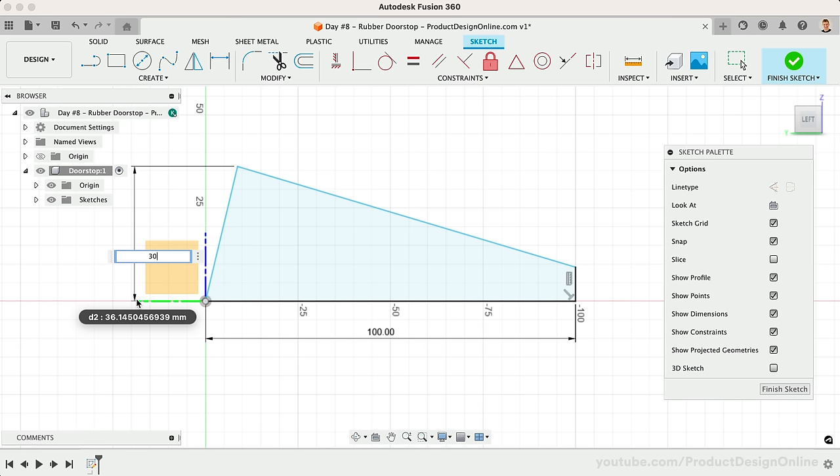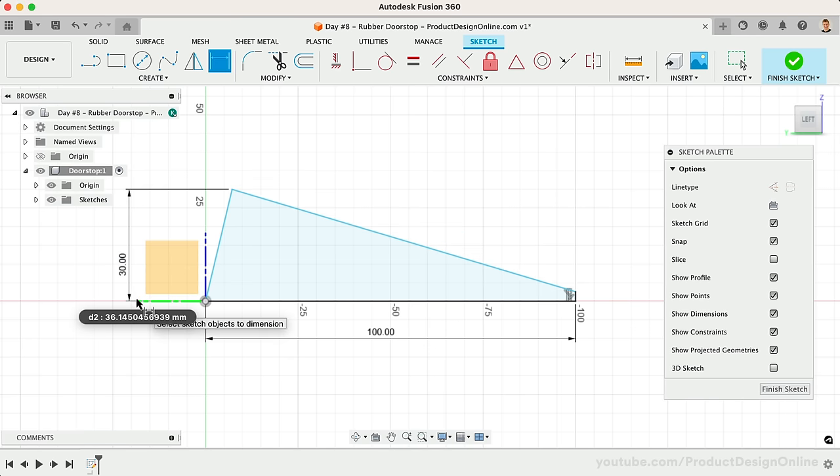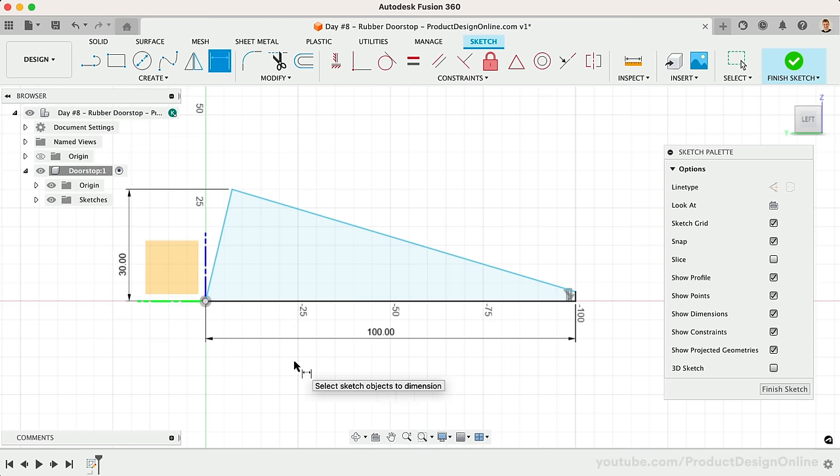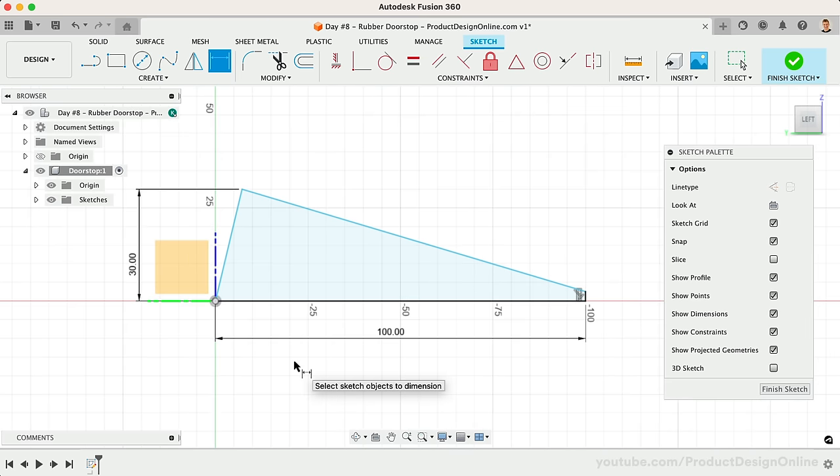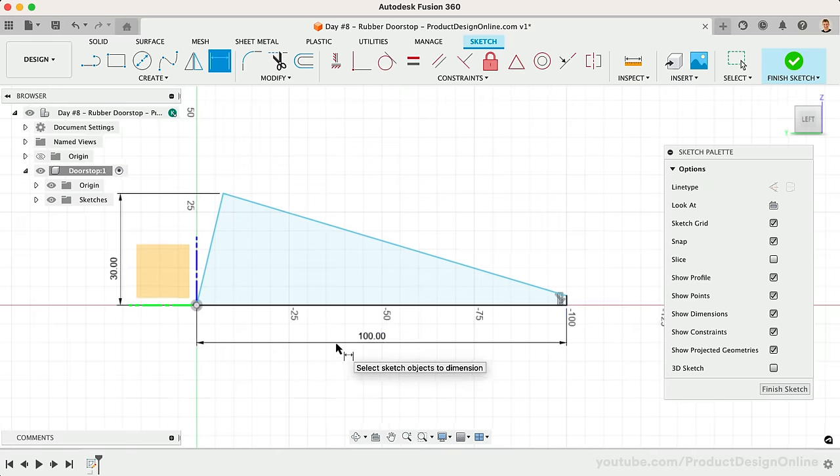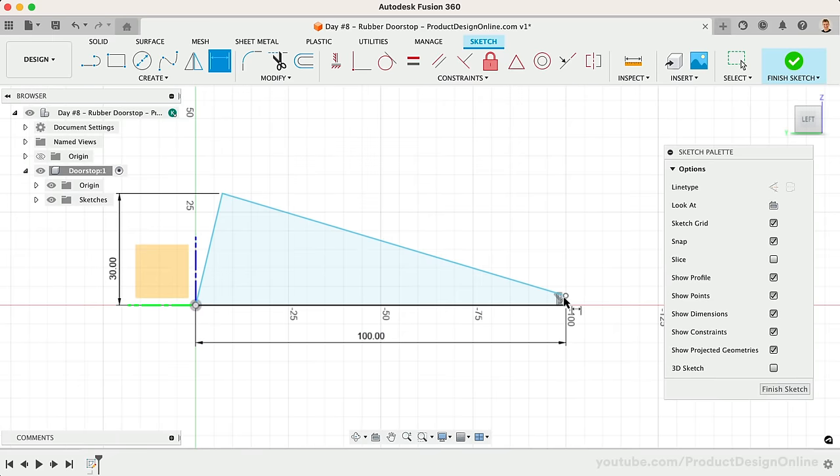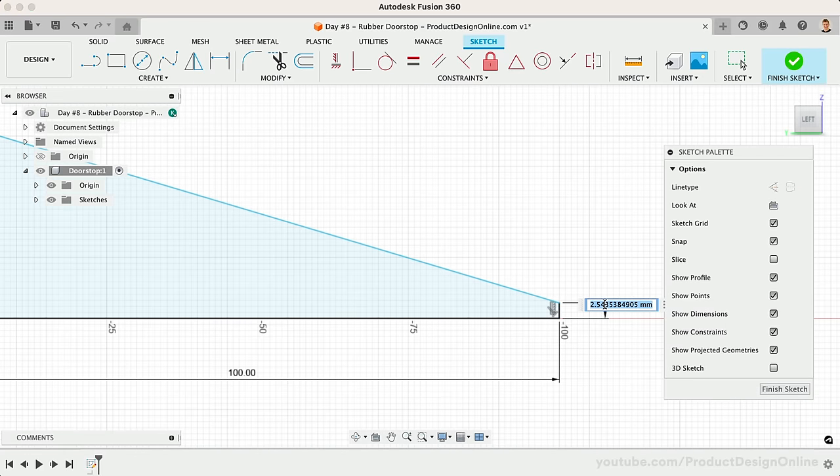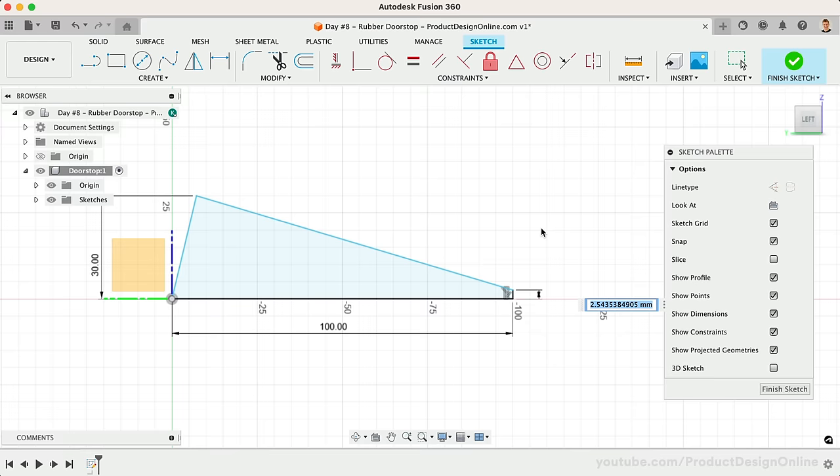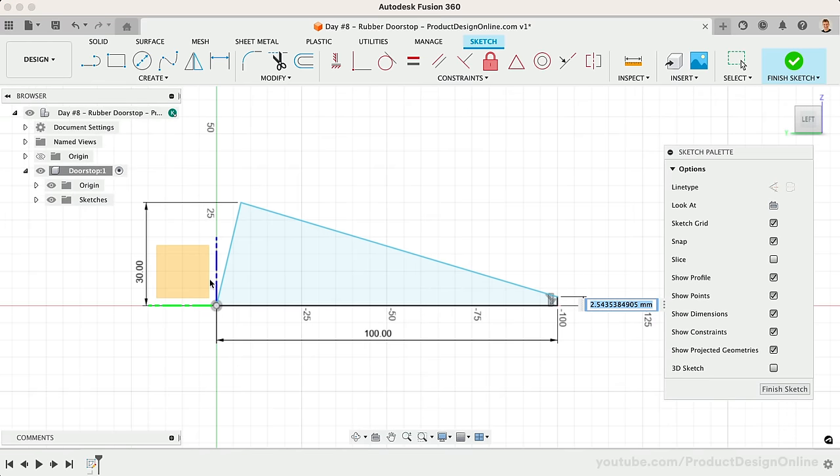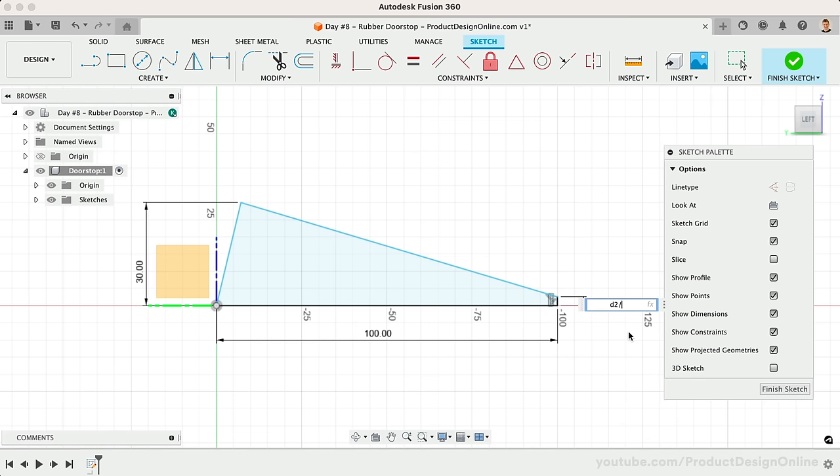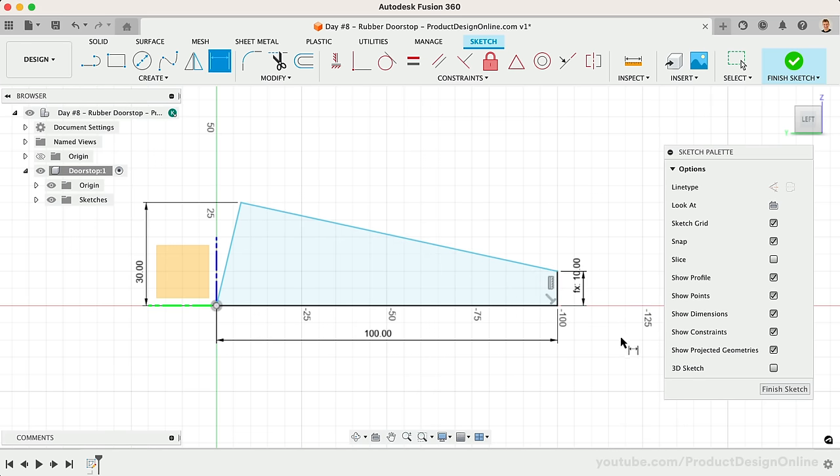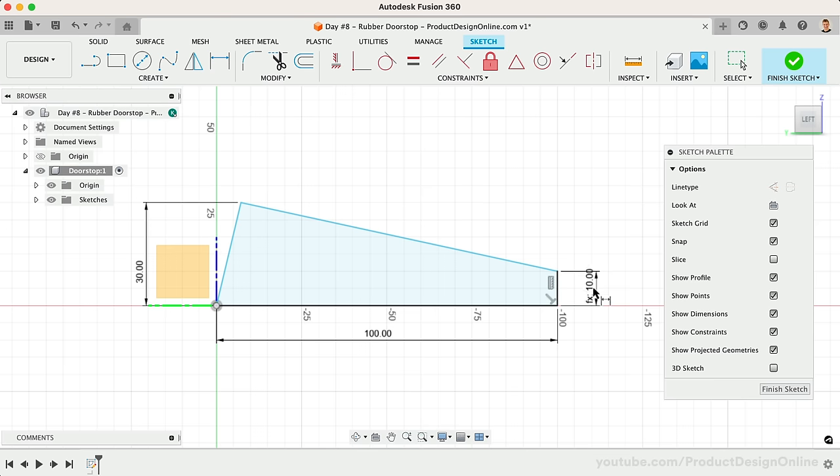Fusion 360 sketch dimensions allow equations as well as the ability to reference each other. If we want the front line to remain a third of the overall height, we can place the dimension. Select the existing height dimension, and notice it references the dimension number D2, as this is the second dimension we've placed. We'll do a forward slash to divide, and the number 3. After pressing the return key, you'll see our dimension is calculated. This dimension will automatically update if we change the original height dimension.